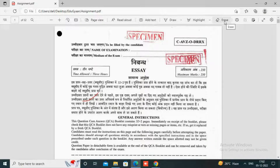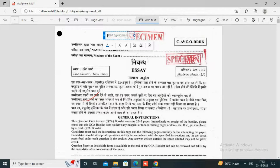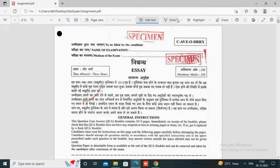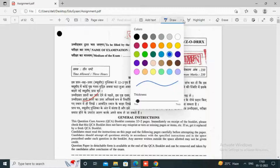If you want to add any feedback, select 'Add Text' and write accordingly. To tick mark right or wrong answers, use 'Draw.' You can choose the color and thickness of the pen.